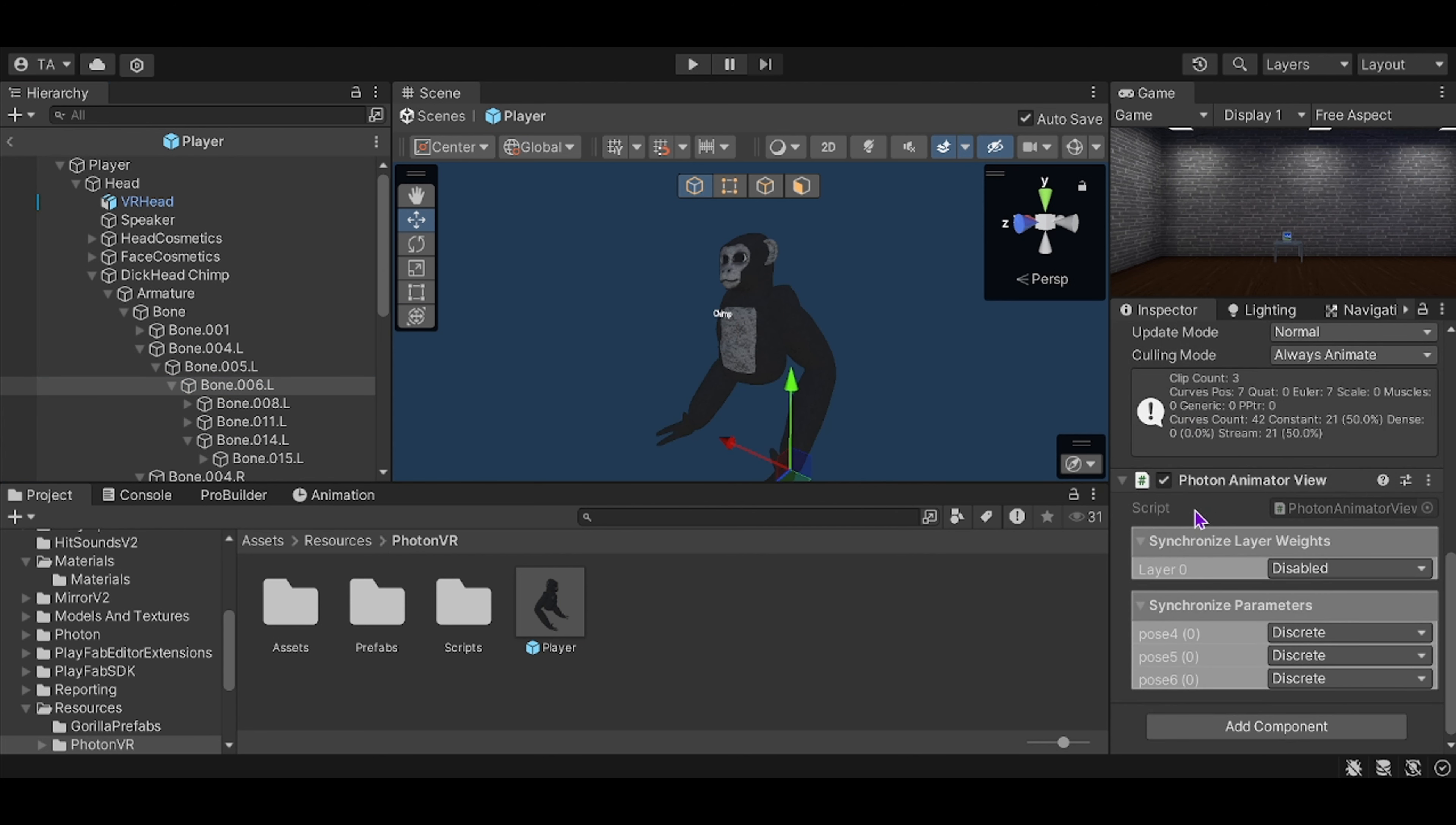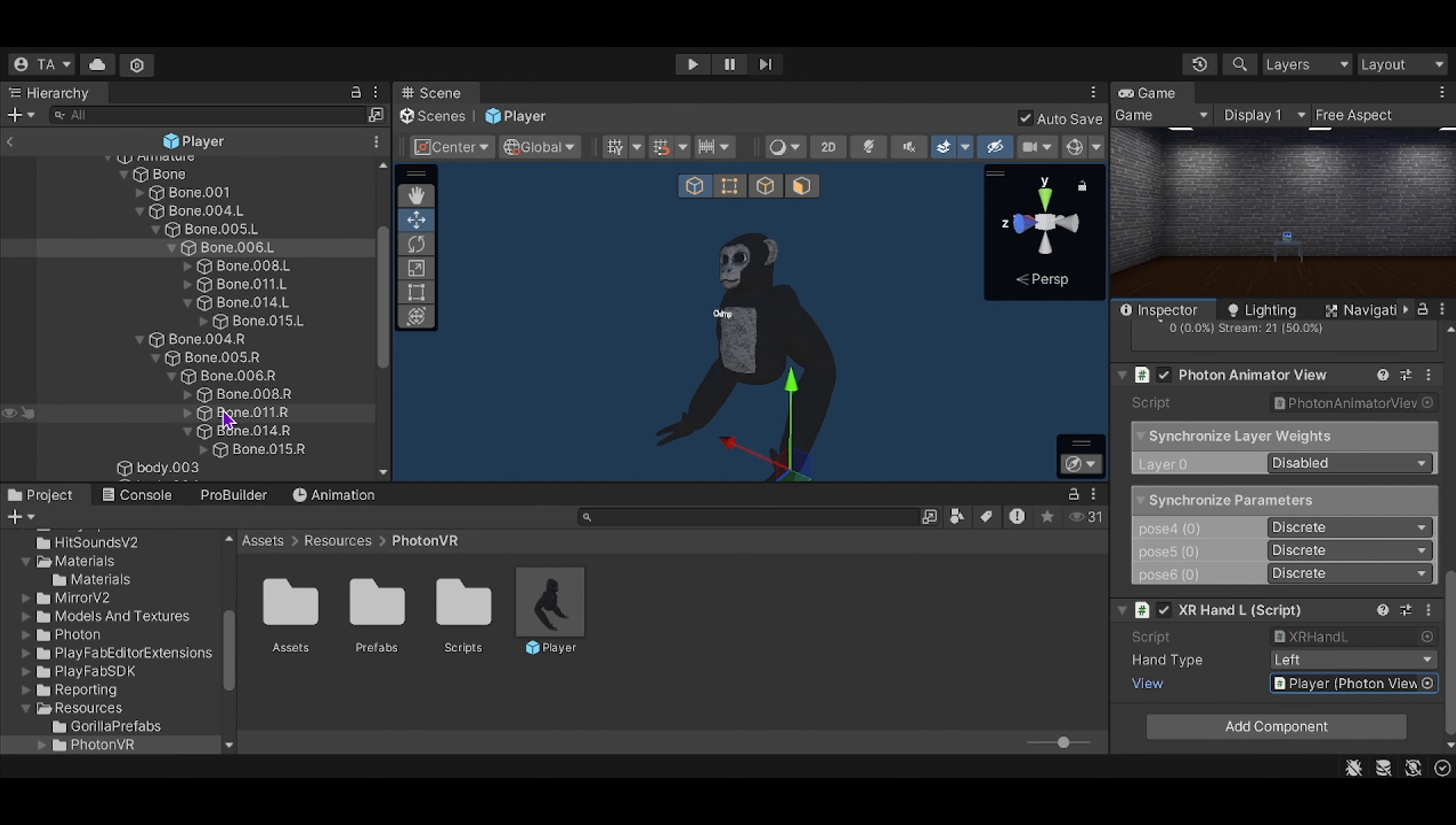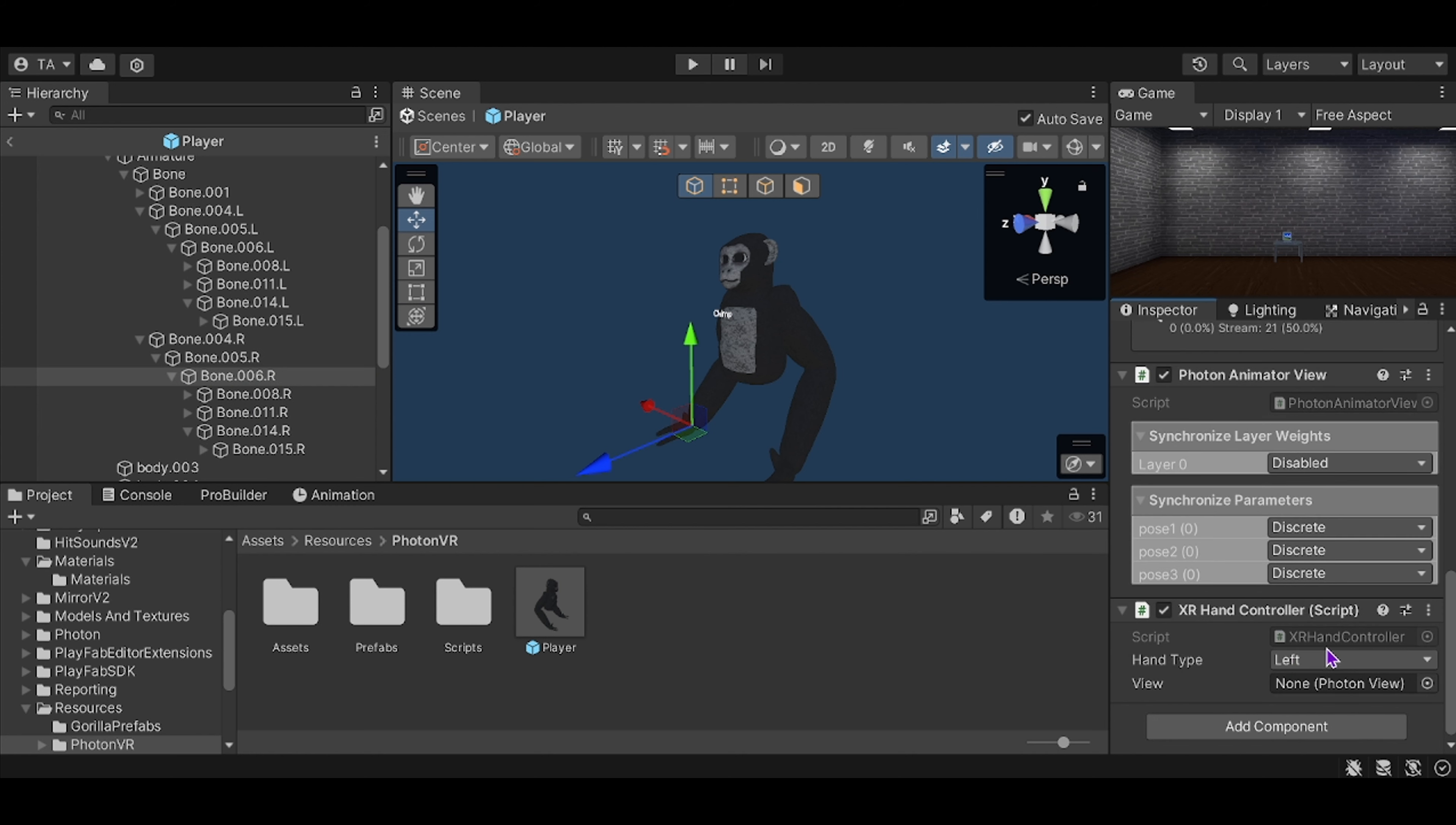Then add the XR Hand L, then keep this as left. Change the player, go to your right hand, add component, XR Hand Controller, click this right player. Then if you wanted to make it slower or faster, press edit script.